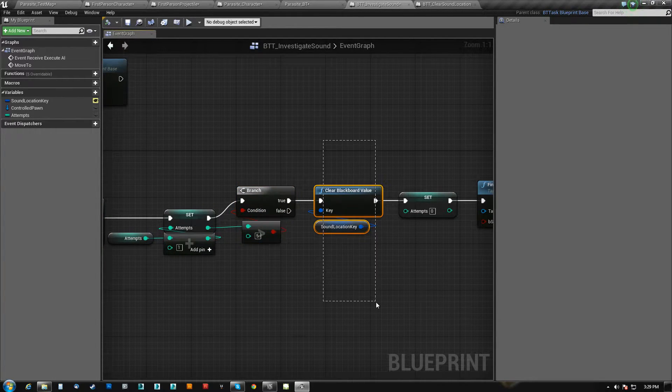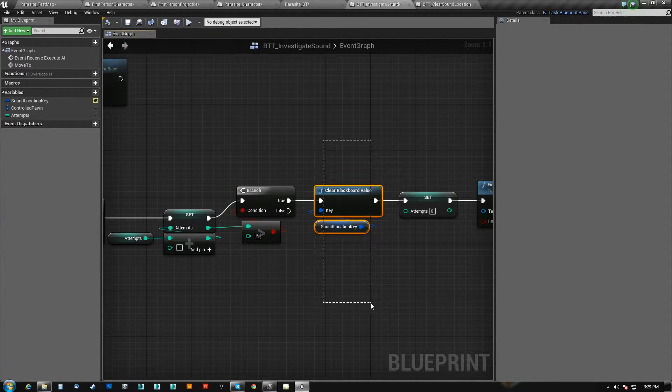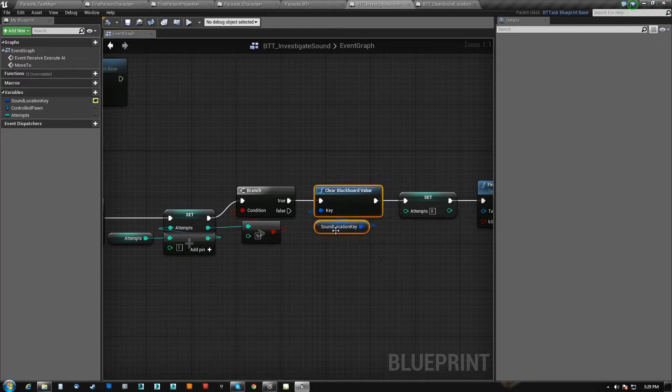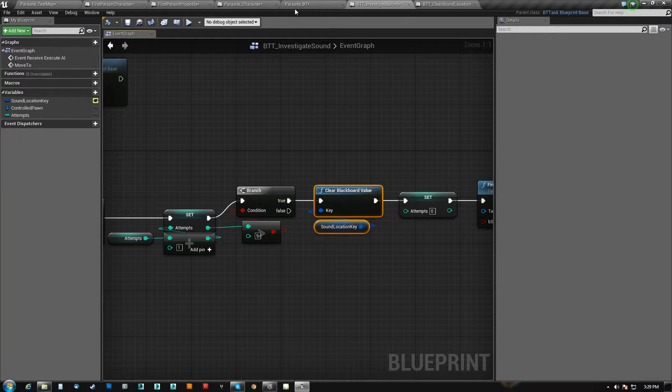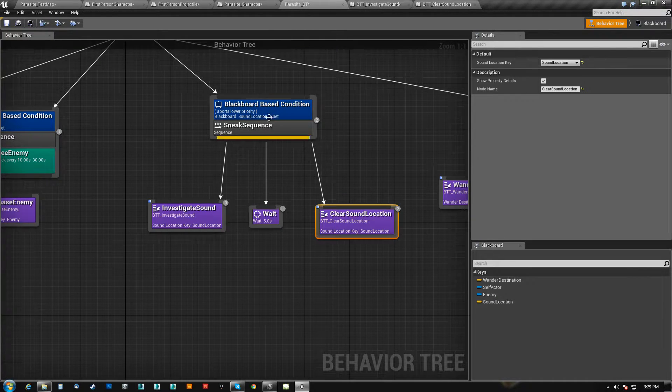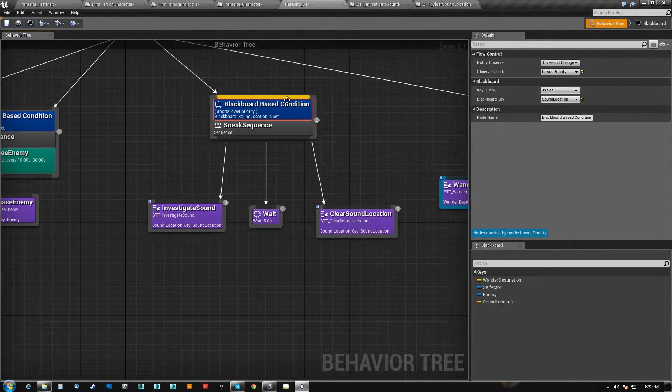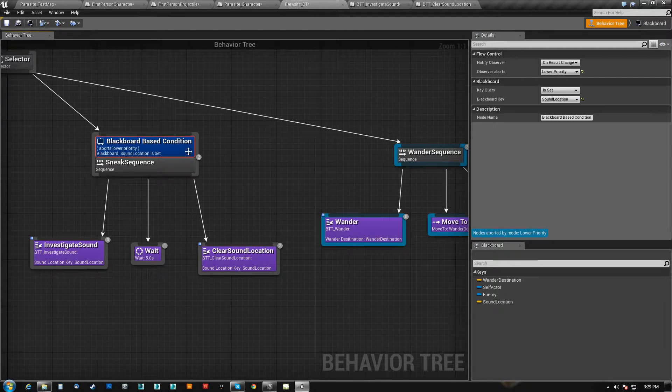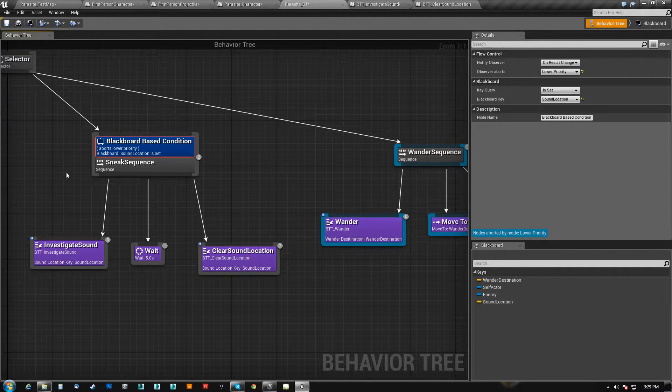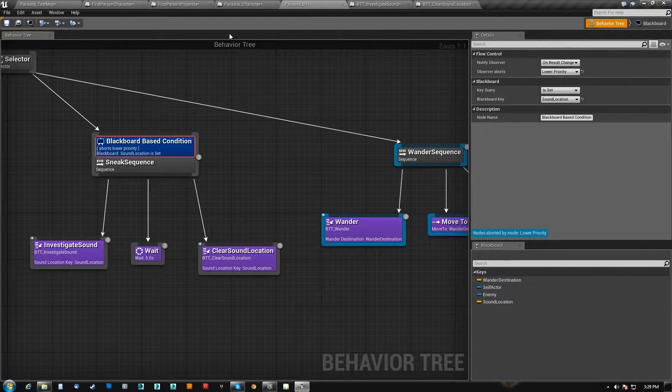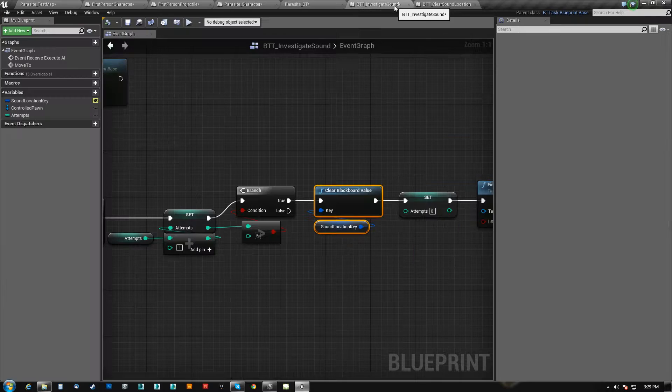So the way to do that is we clear the location key. Because as soon as that happens, this will become not set, and it won't want to run this anymore. So that's why we do that.